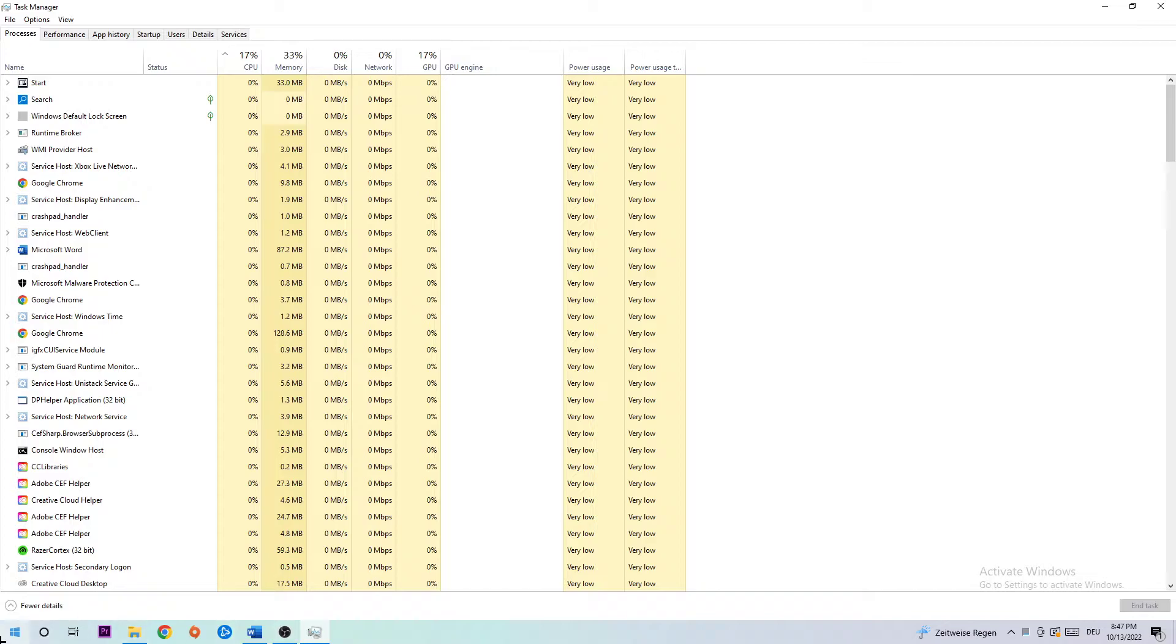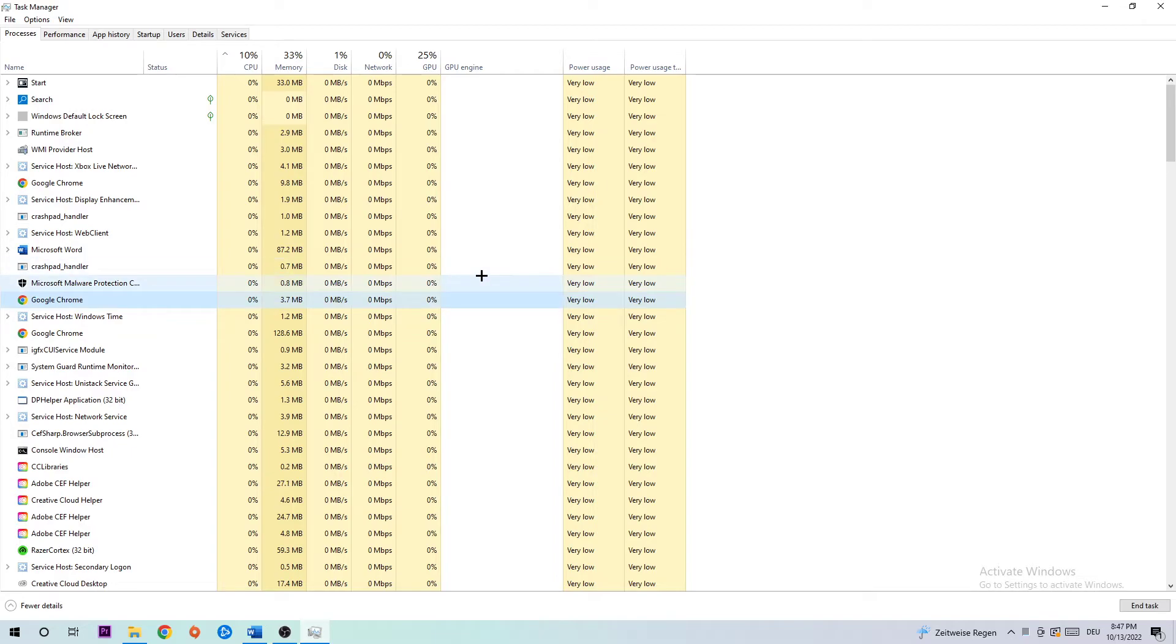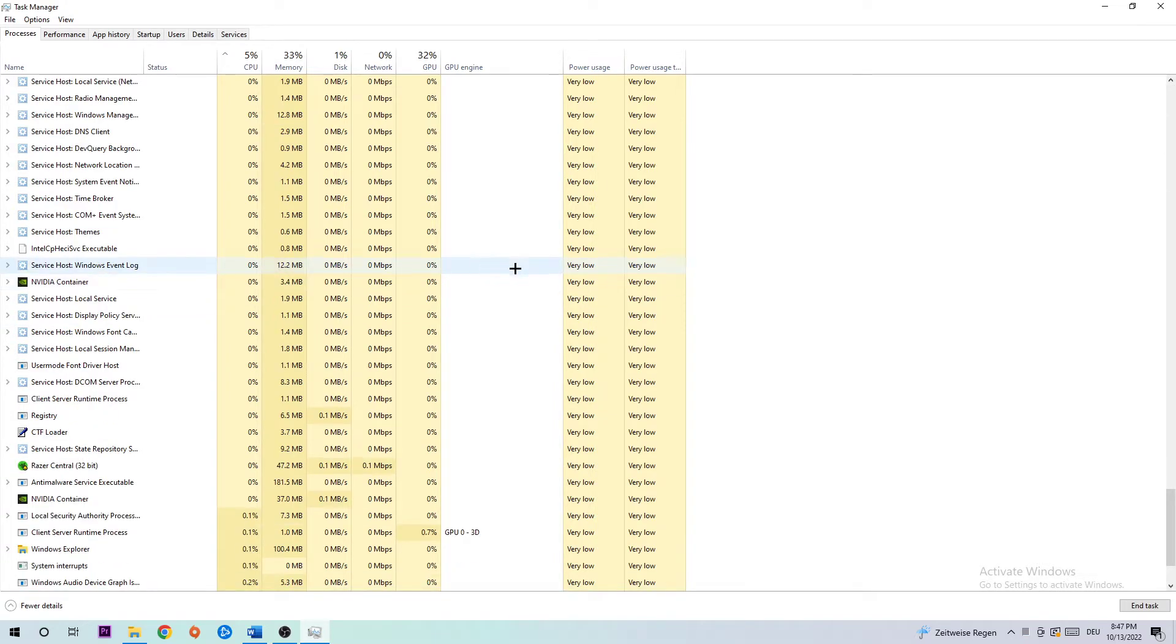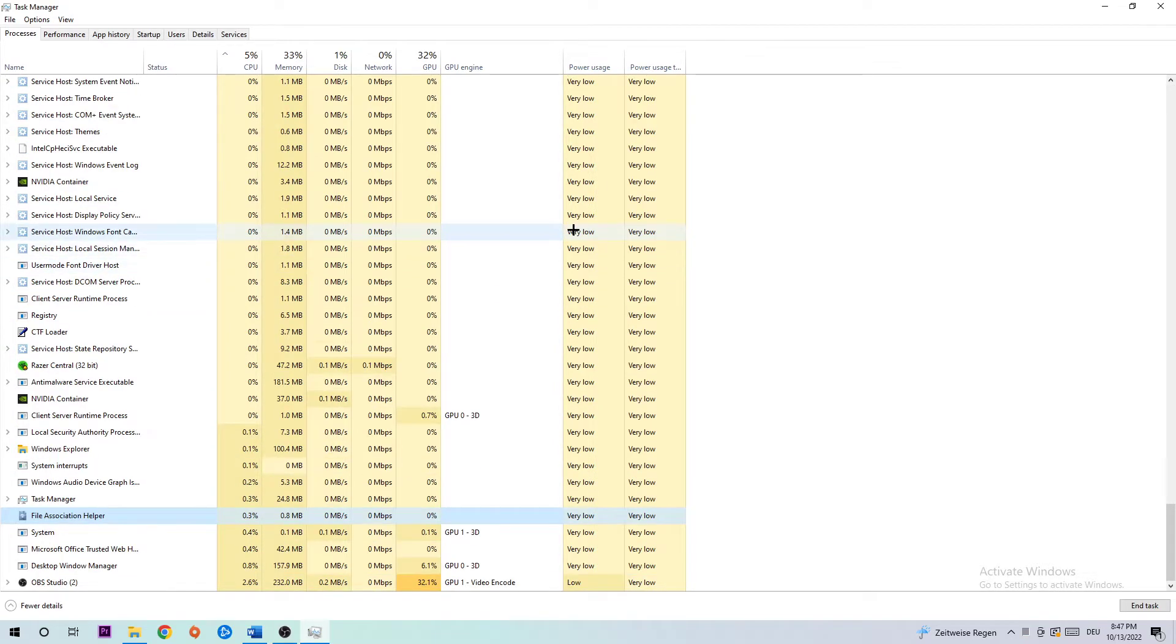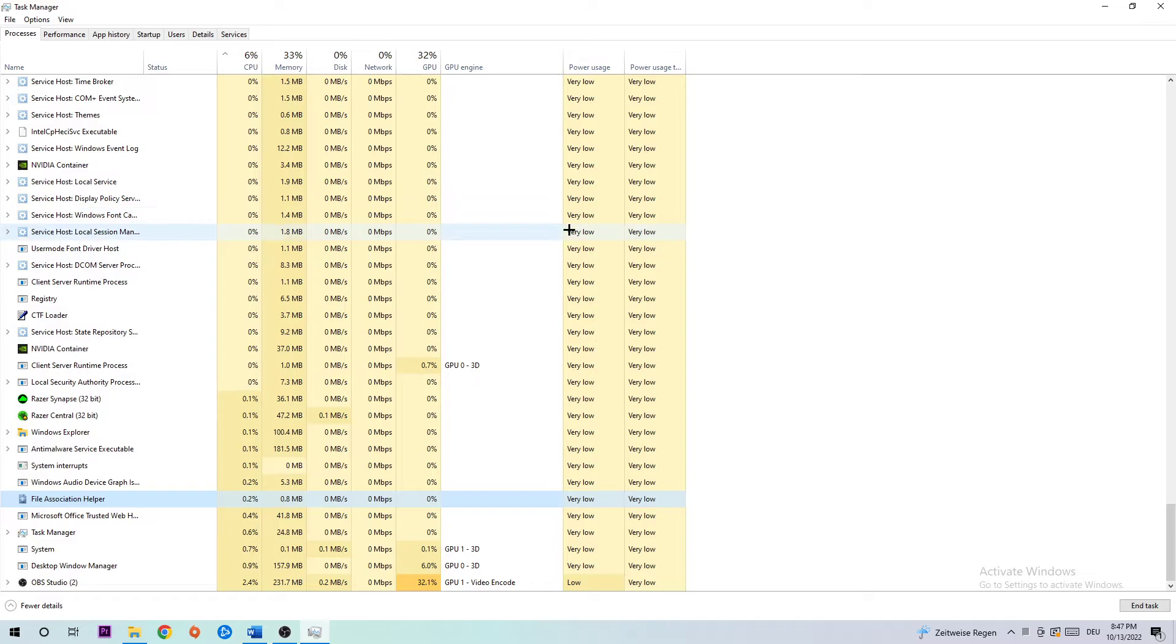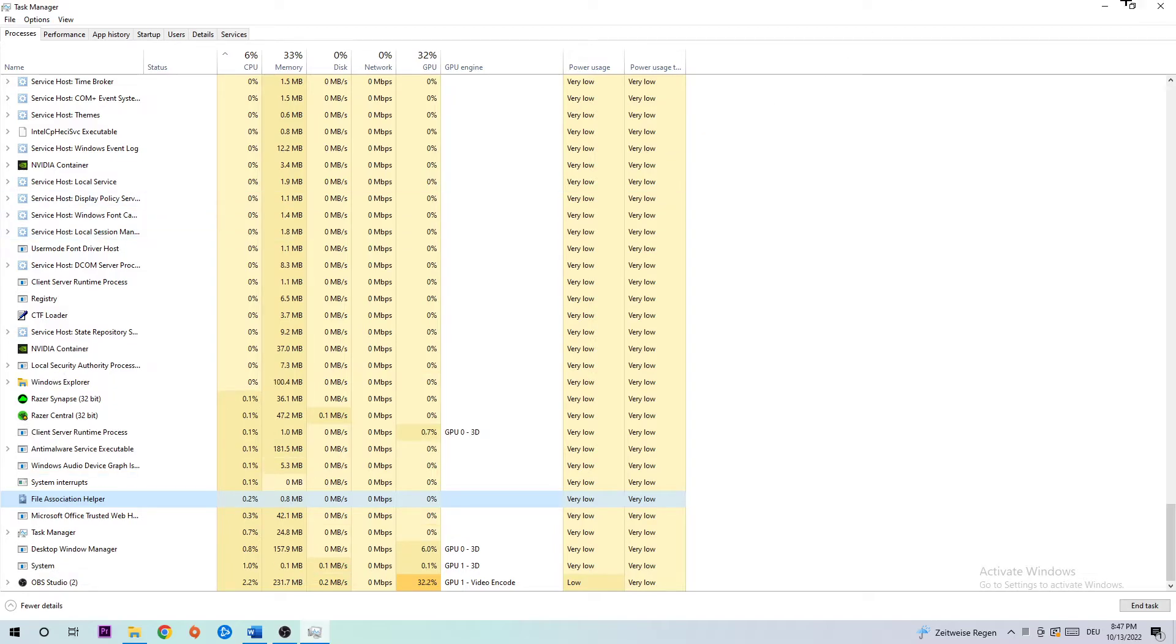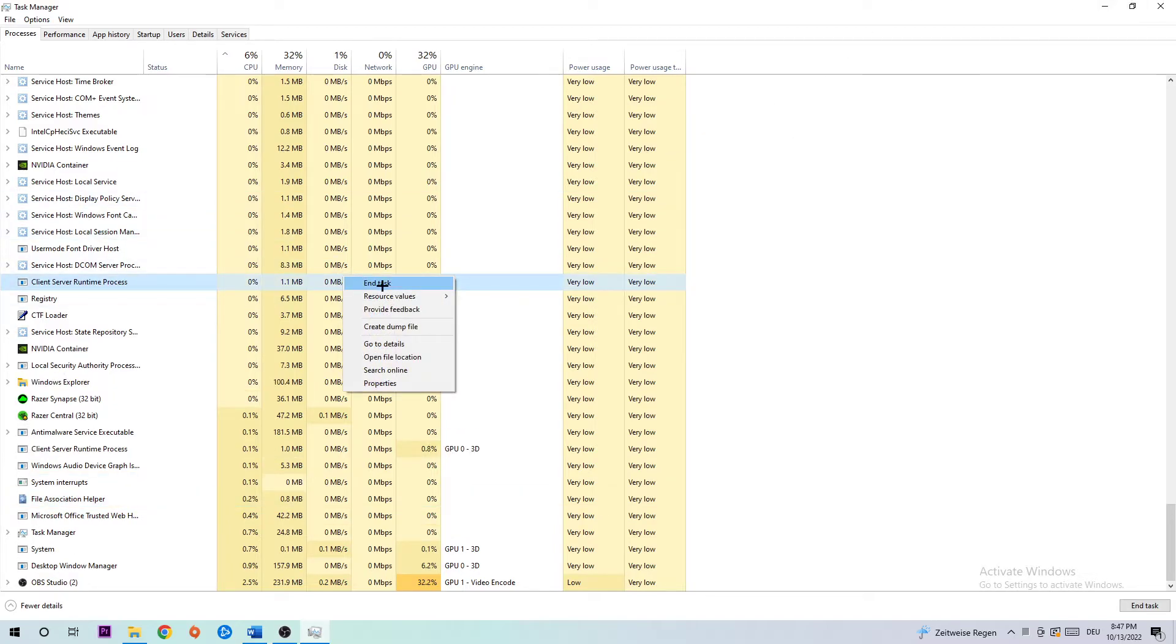Next step is to navigate to the top left corner of your screen, clicking on Processes. Once you click Processes, click one of those random processes and type in F to find For Honor. If nothing pops up, it's good. If something pops up, simply right-click and hit End Task.